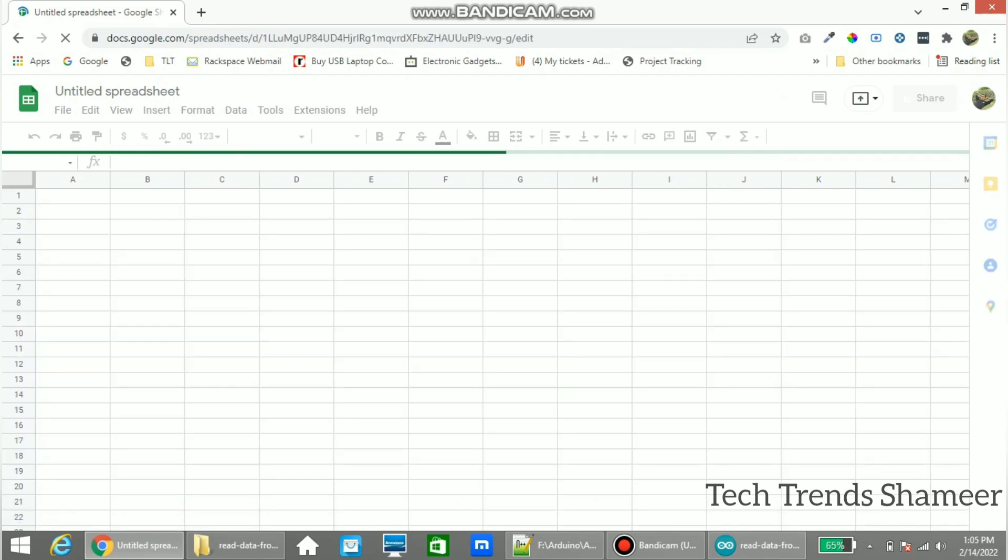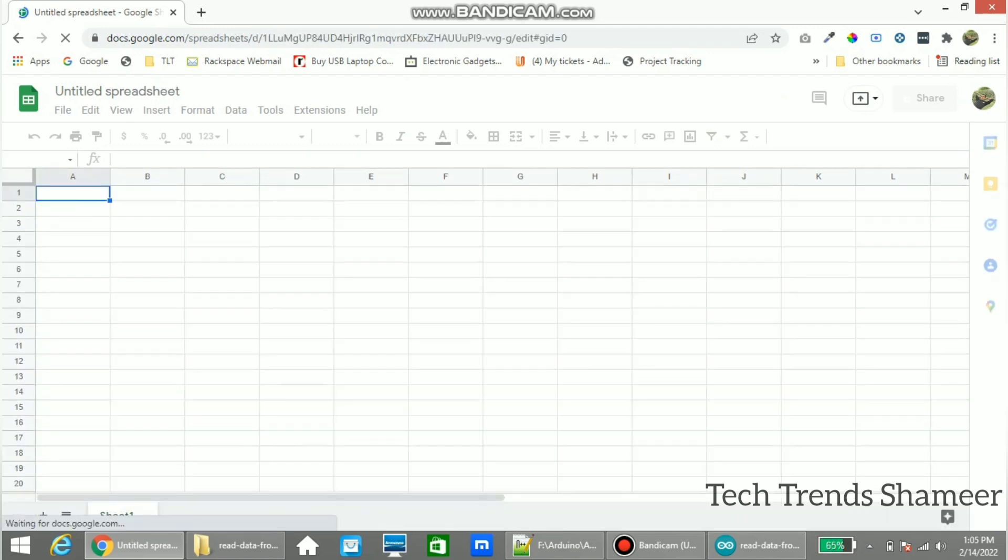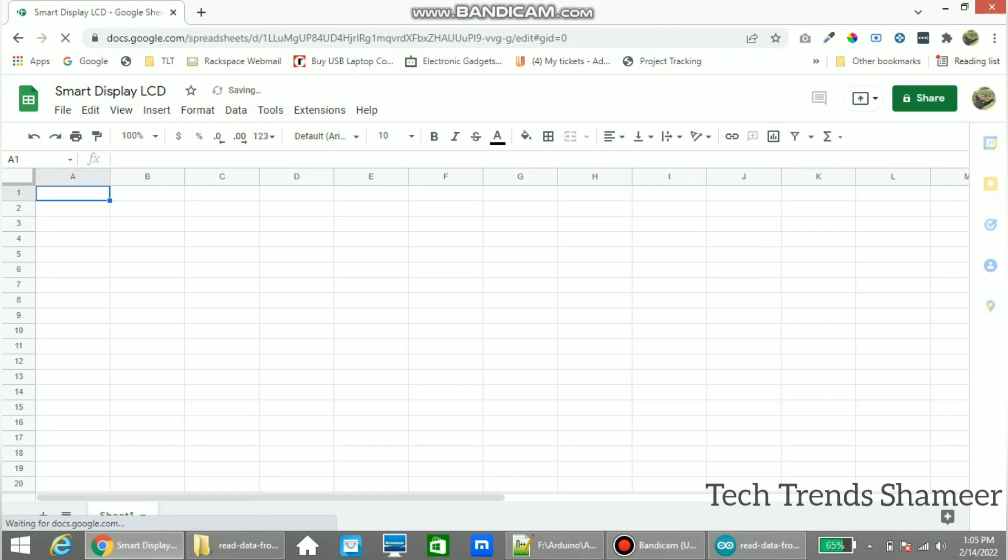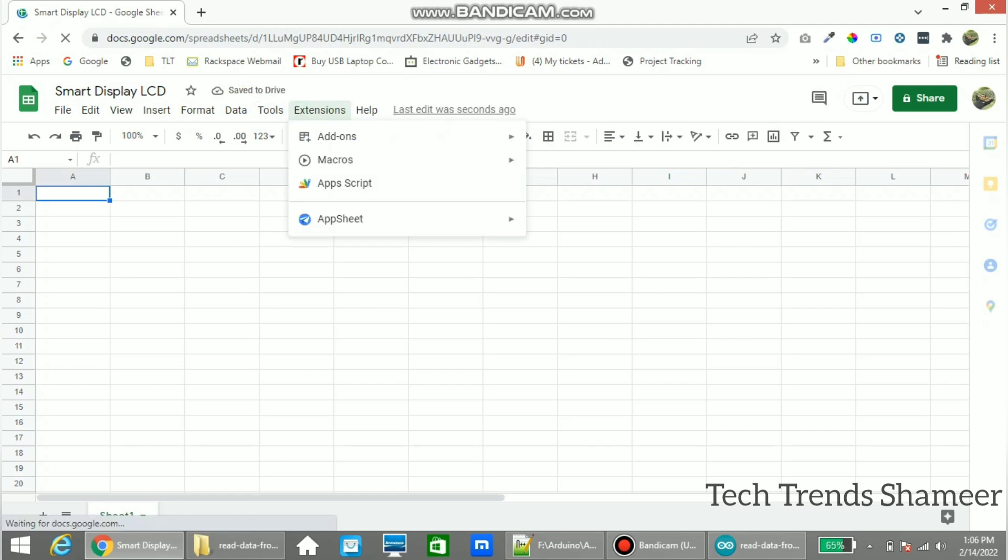Now a new spreadsheet is created and we can give any name to the spreadsheet. Now go to extensions and click Apps Script.